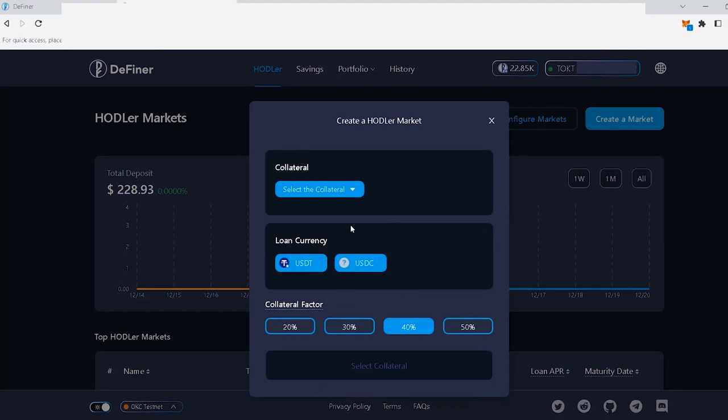The Collateral section is where you specify which will be the base token for collateral for your hodler market. If you're coming from Project XYZ and want to create a market for the XYZ token, this is where you indicate it. First, click on the Select the Collateral dropdown.